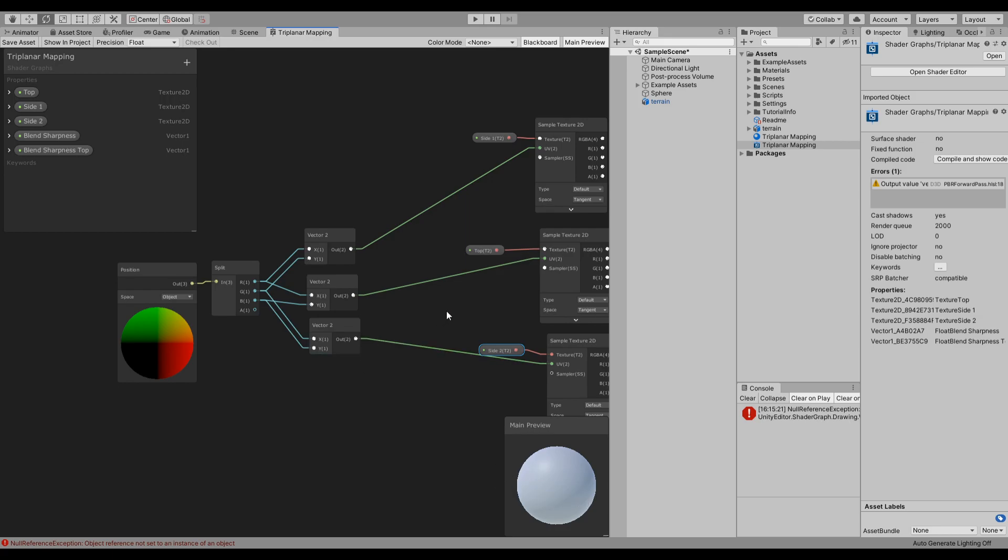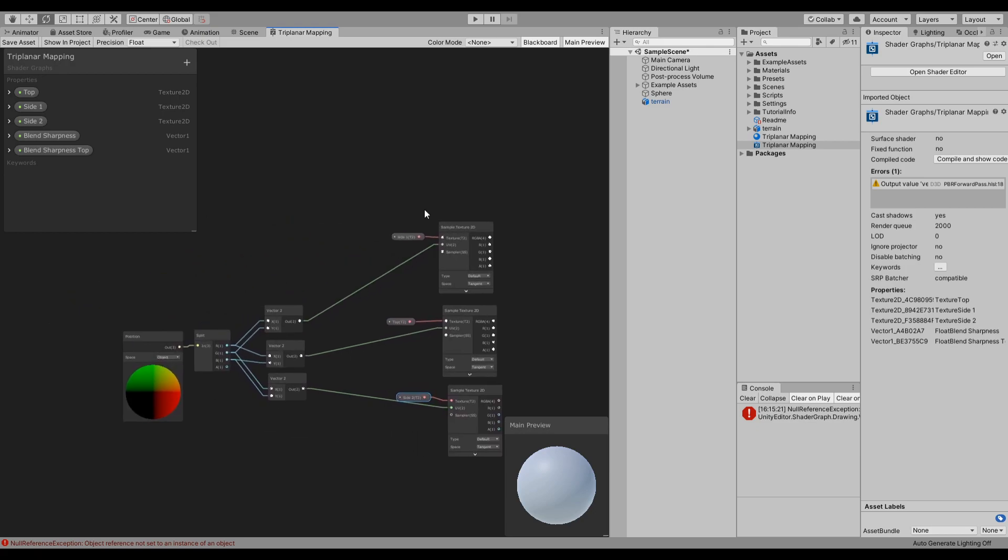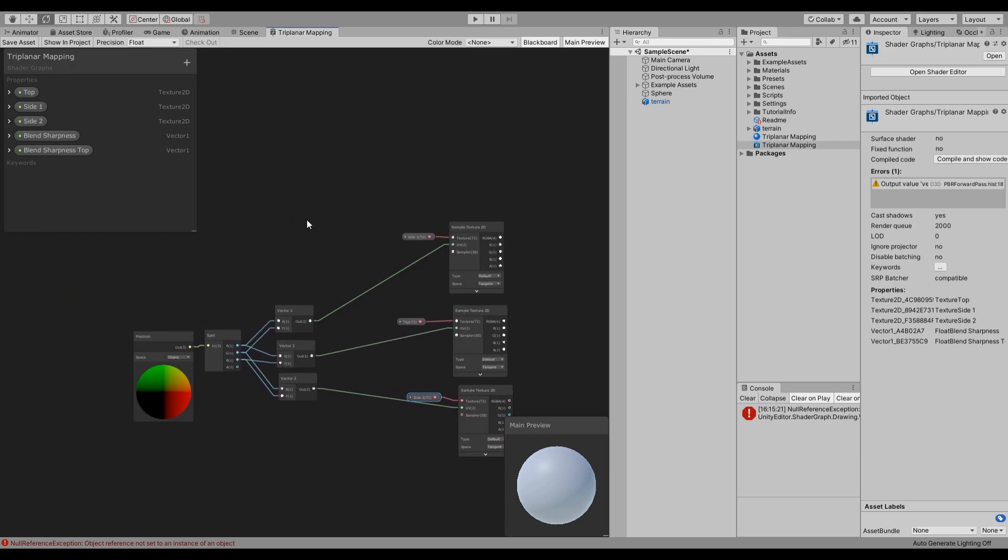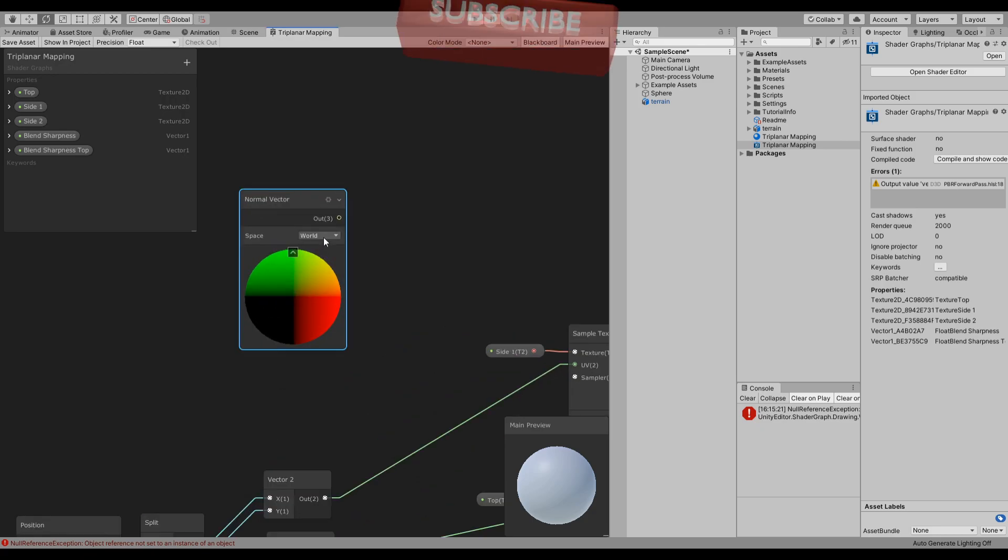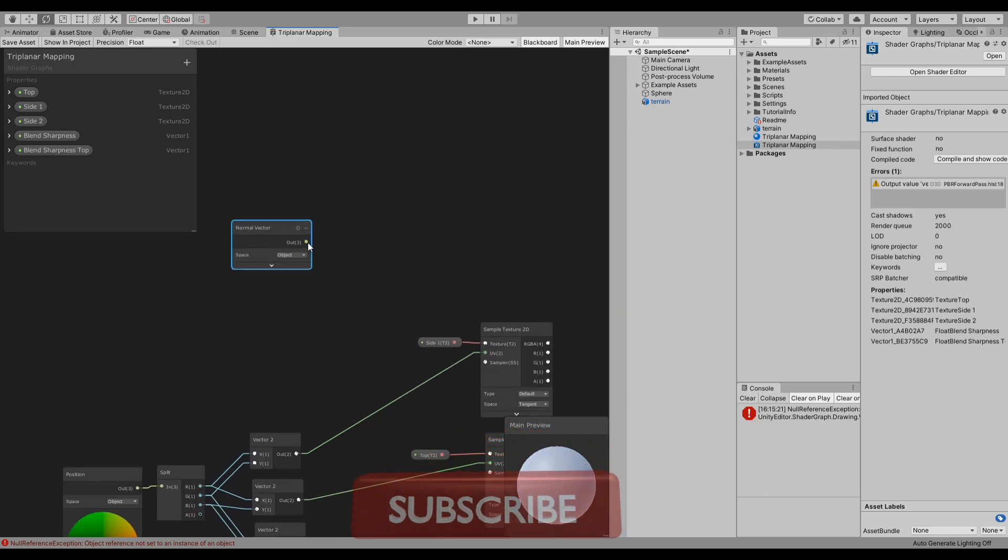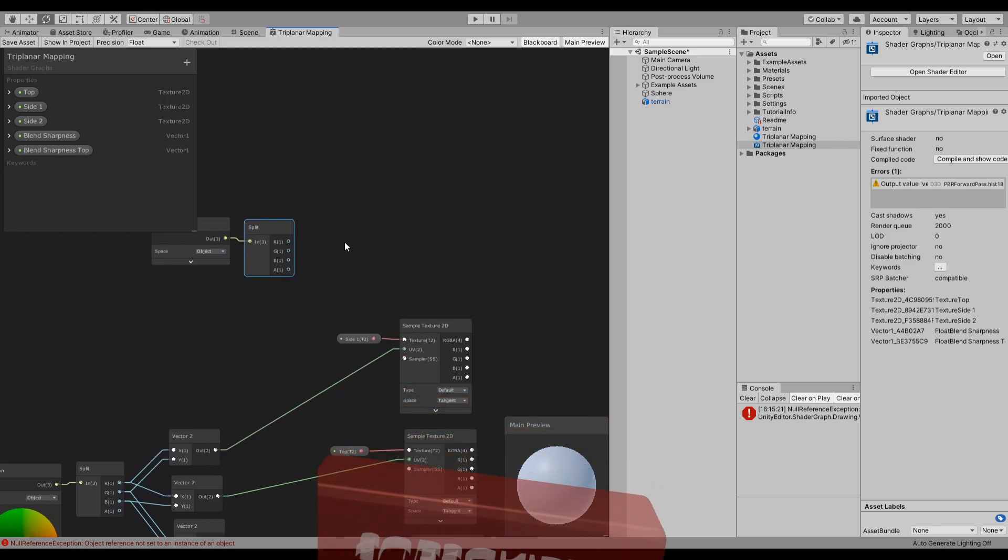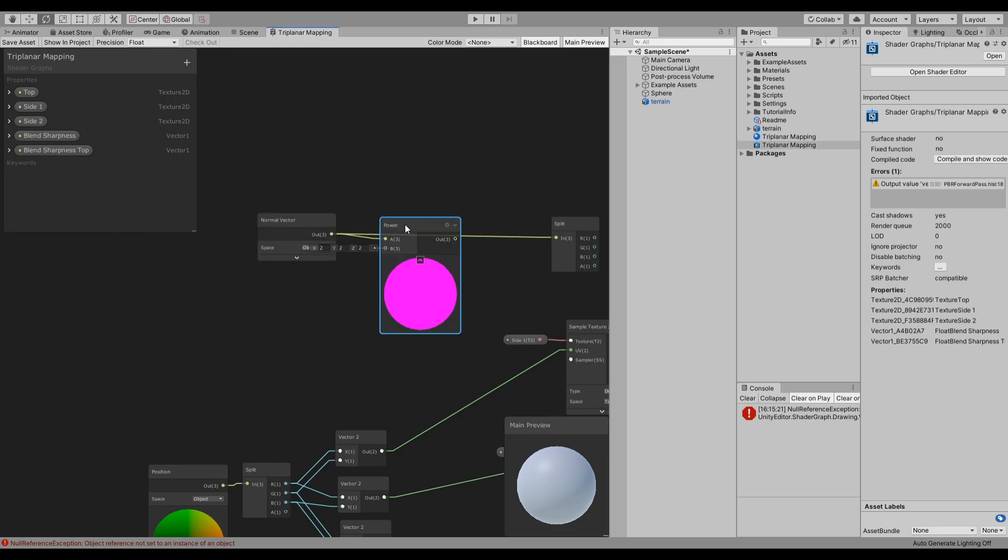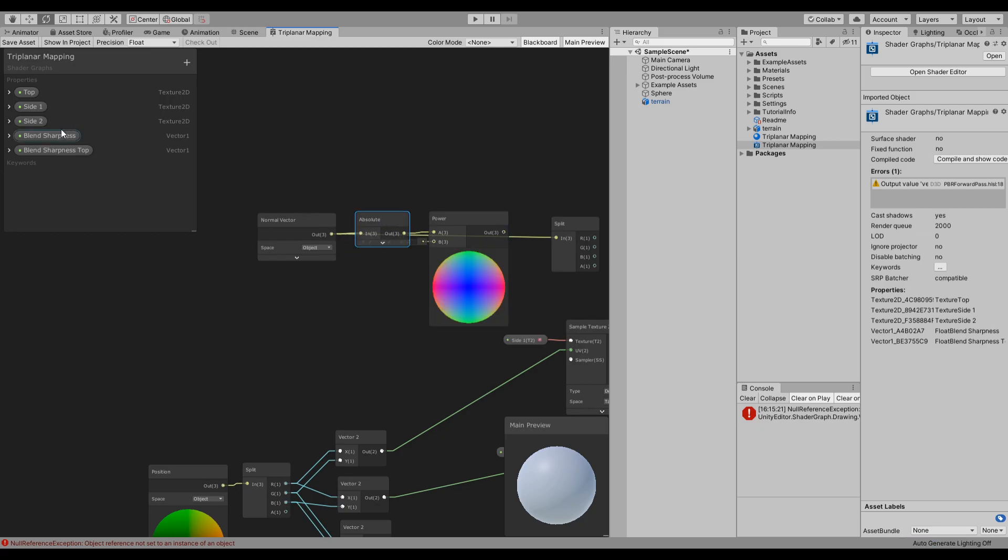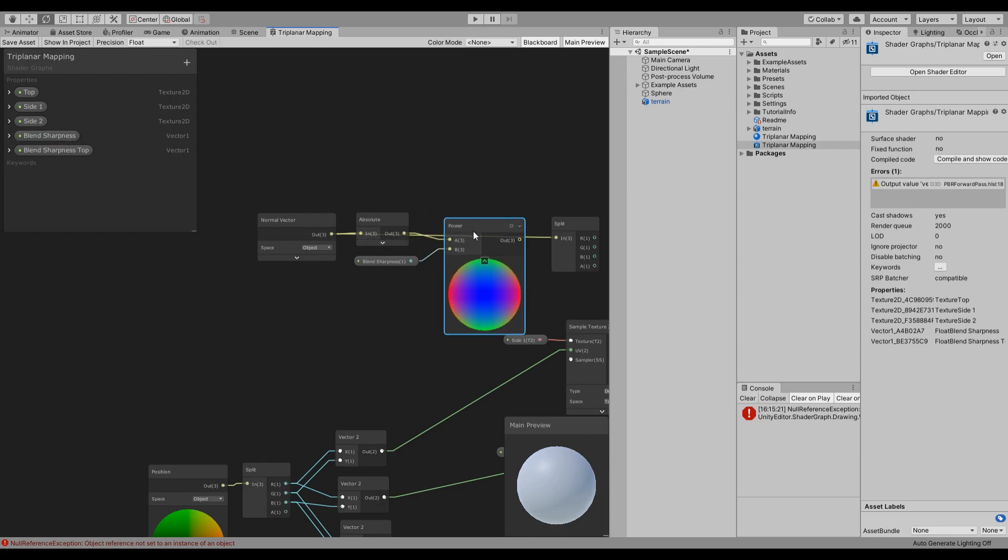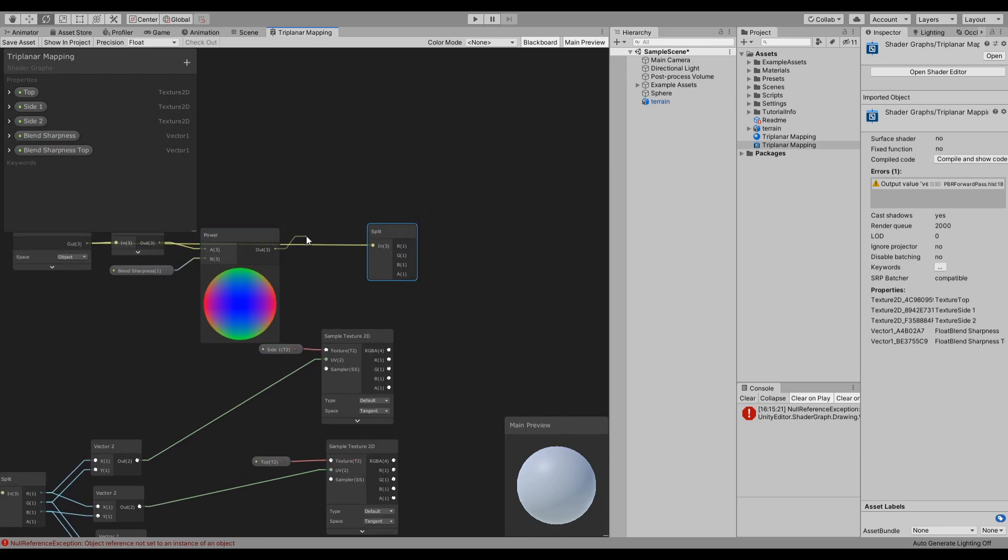Now to blend all of these together we are going to need the vector, the normal vector of this object, also in object space. And we also want to split this. Before splitting it we would need to plug it to a power. We can actually, let's do an absolute first, and then to the power node, and then we will use our blend sharpness for the other part of the power. And then after that we would connect this to a normalize node, which connects to this one.